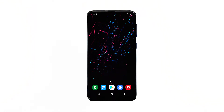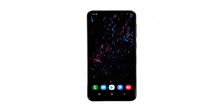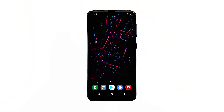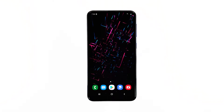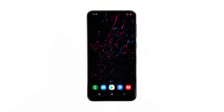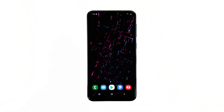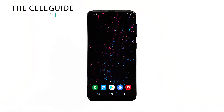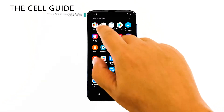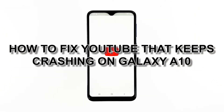YouTube is one of the apps that come pre-installed on every Android device. In other words, it's deeply embedded in Android, but it seems like some owners of the Samsung Galaxy A10 have been complaining about the error 'YouTube keeps stopping' that reportedly shows when the app is opened. Hey guys, I'm RJ from thecellguy.com, and in this video I will be showing you what to do if YouTube crashes on your phone.